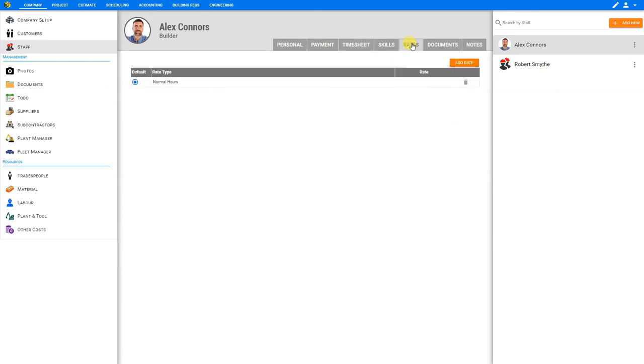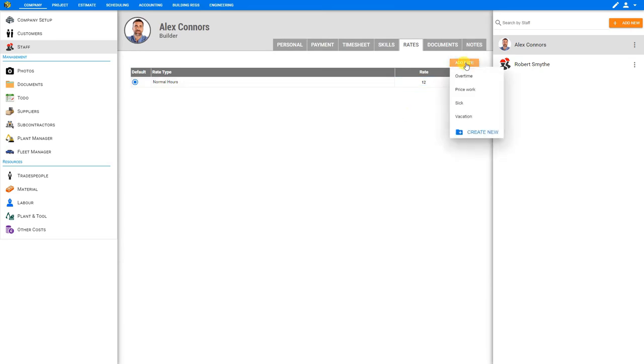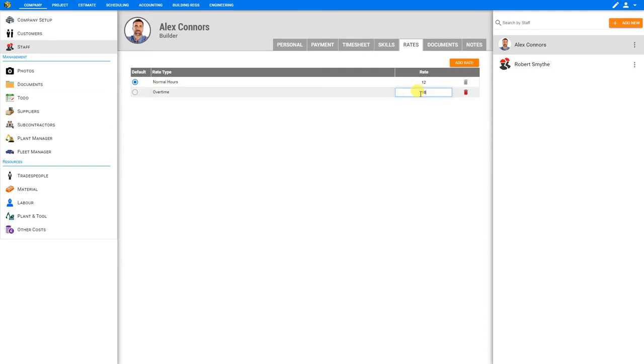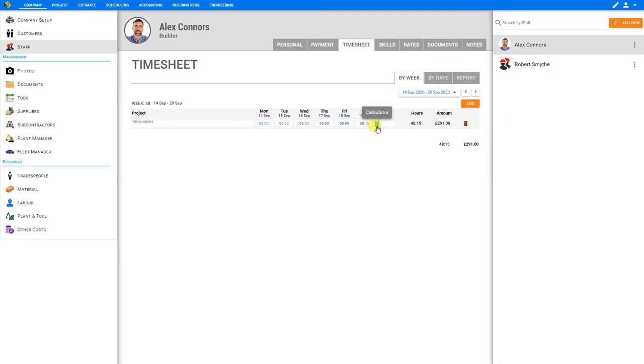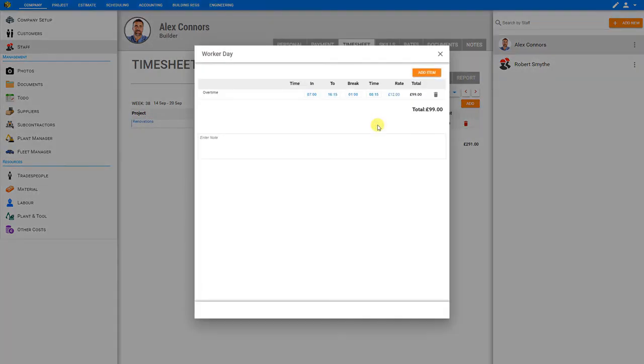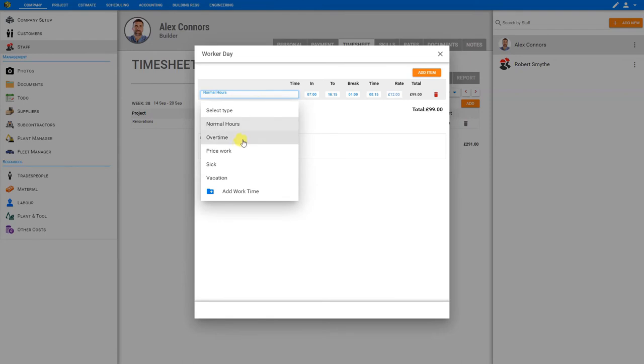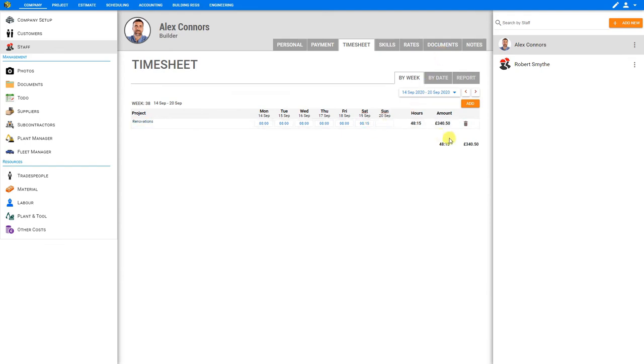And to ensure he's being paid at the proper rate, you can go to the rates tab here in the top and input his rate of pay for normal hours. So in this case we'll say £12. And if we wish to, we can add a different rate here. So let's add overtime, and this will be time and a half, so we'll say £18. And we can also input his rates for piece work, sick leave, and vacation pay. And if there's a different pay rate that's not represented here, we can create that by clicking create new. Now when we go to timesheet, we can go back to our calculator, and we can adjust these weekend hours to be overtime work. And we see this automatically updates his pay rate and automatically adjusts his payroll.